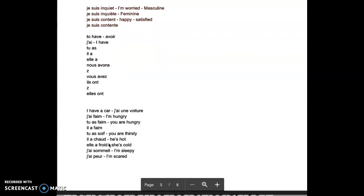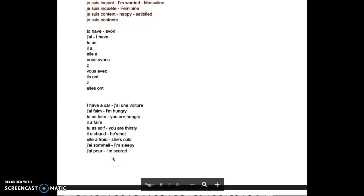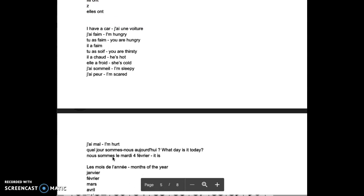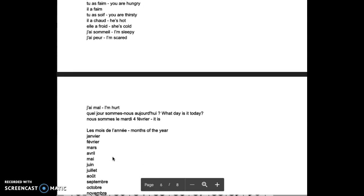I can say I have a car, j'ai une voiture. But in English we say to be hungry, and in French it's to have. J'ai faim, tu as faim, il a faim. Tu as soif, il a chaud, elle a froid. J'ai sommeil, j'ai peur, j'ai mal. We can also say j'ai mal à la tête. I have a headache, basically. We can use the same expression and we can add a body part to specify.